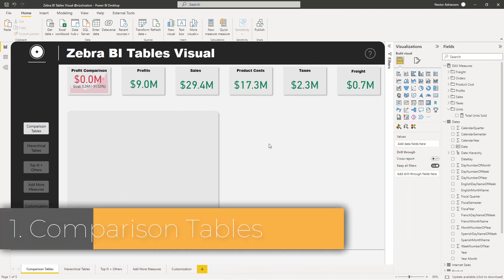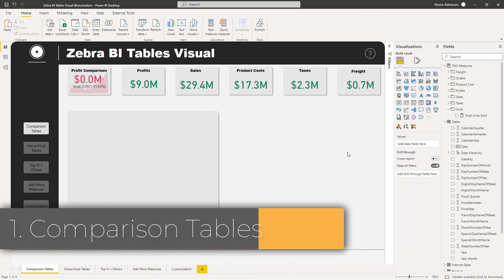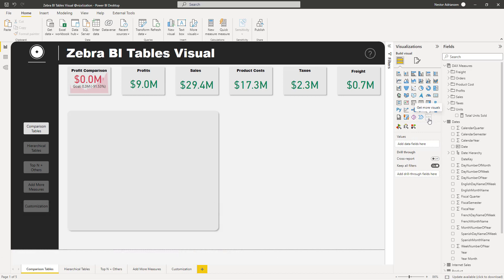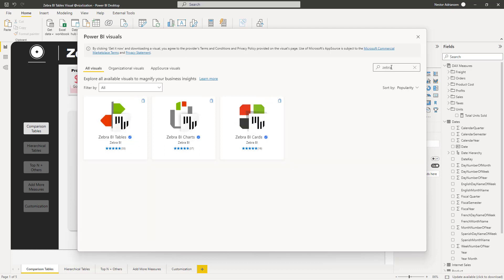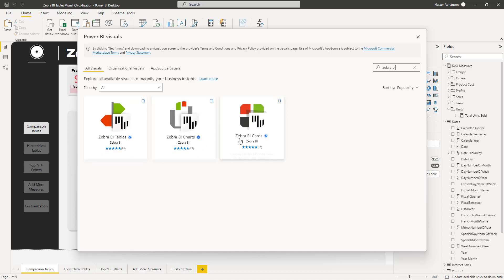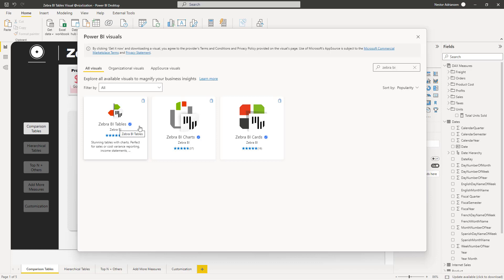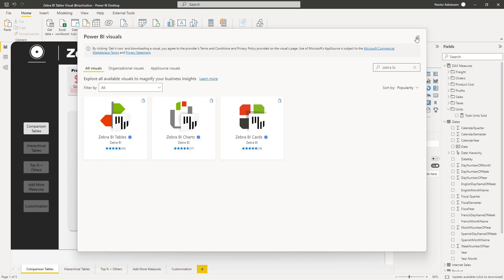The first thing you're going to do is import this visual. Go to 'Get More Visuals' and hit that option. Once you're in the search bar, type 'Zebra BI.' You'll see three different types of visuals: BI Tables, BI Charts, and BI Cards. You can import everything, but for now we're focusing on Zebra BI Tables.